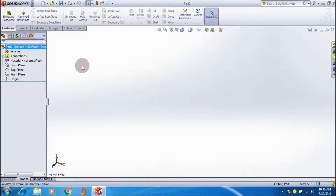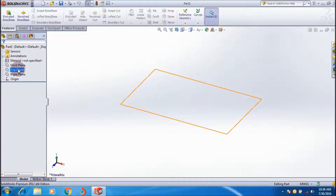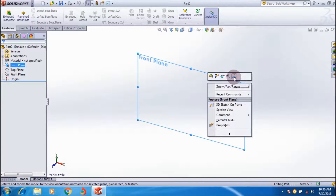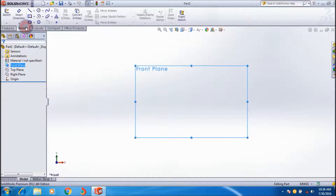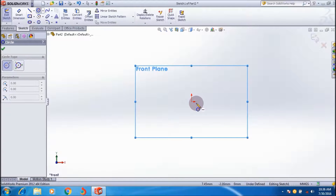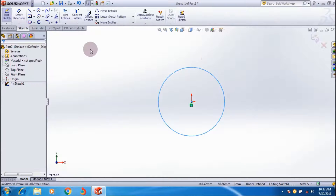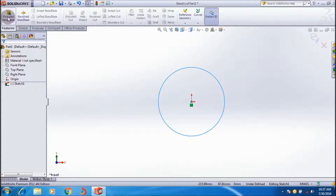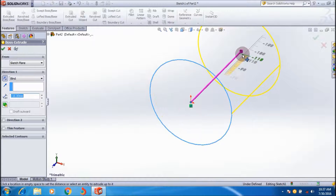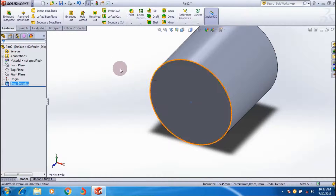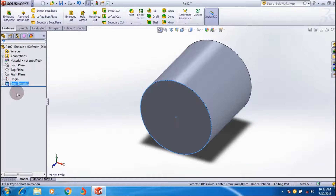We can apply Boundary Boss or Base between two boss features. I'm using the front plane to sketch and creating a cylinder on the origin. Then I click Extrude Boss and extrude it in that direction. That creates the first boss feature.